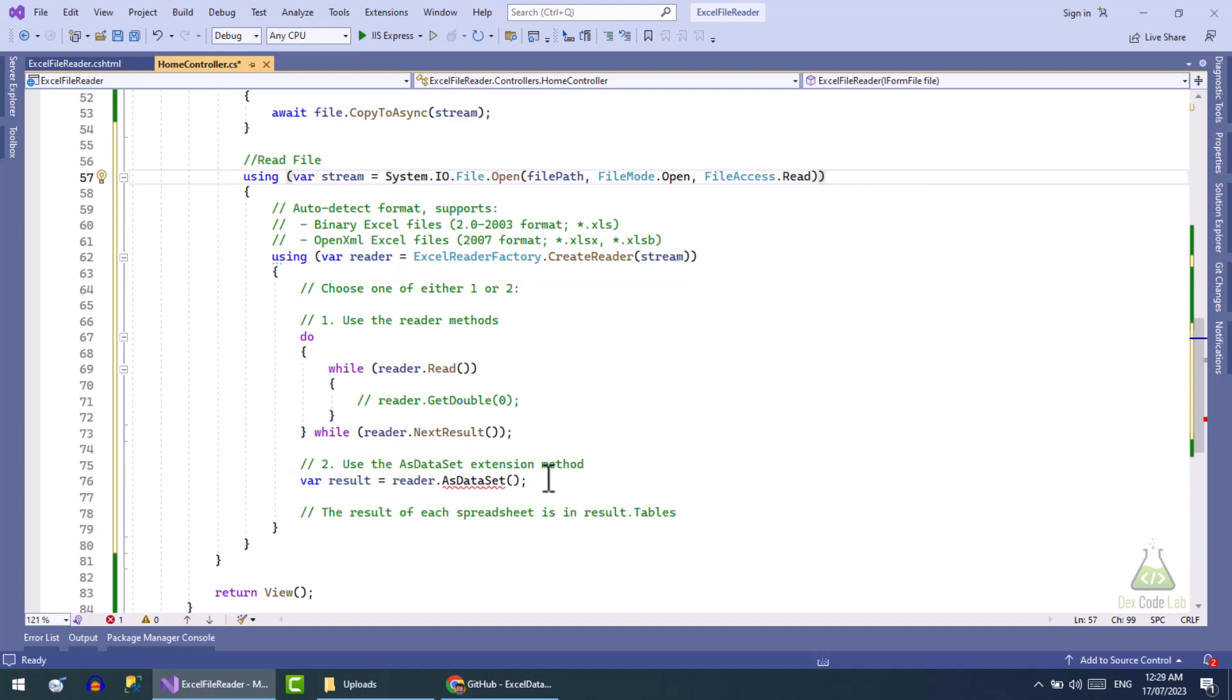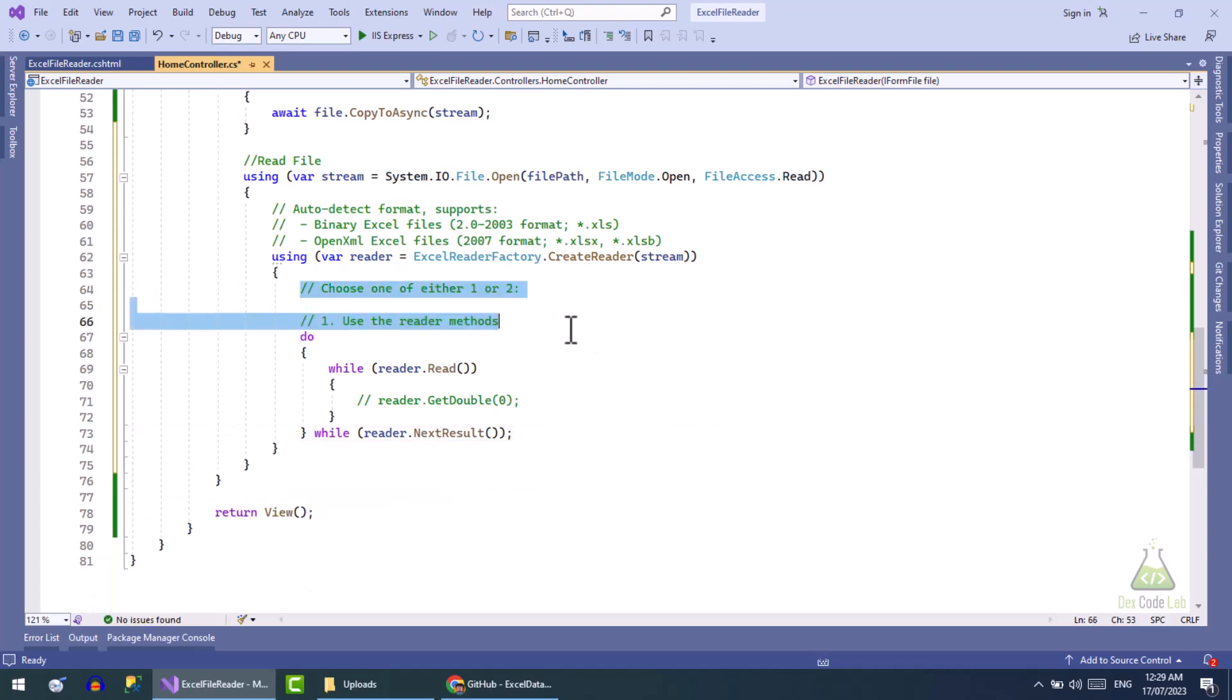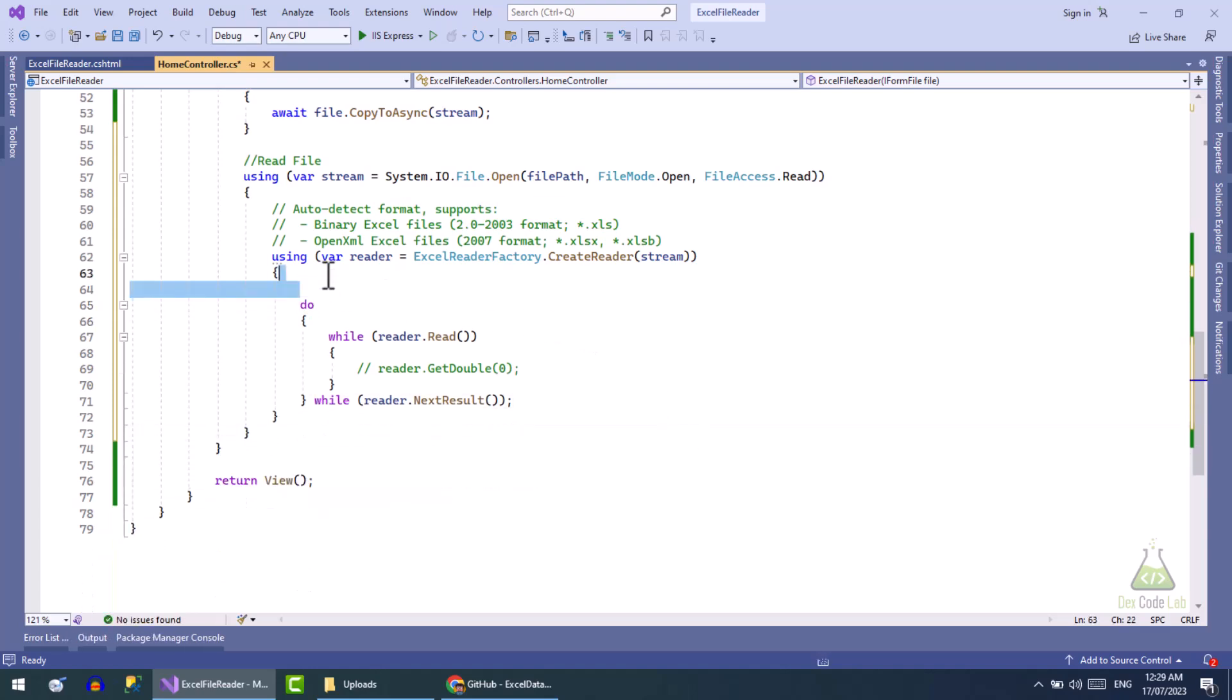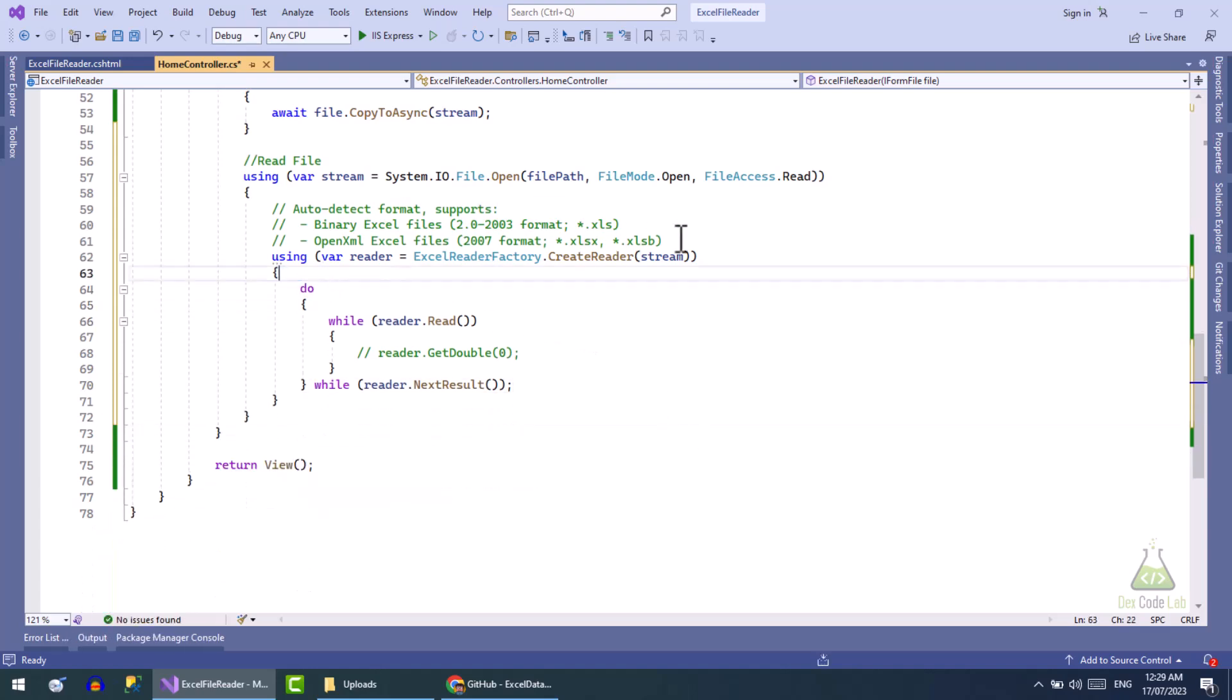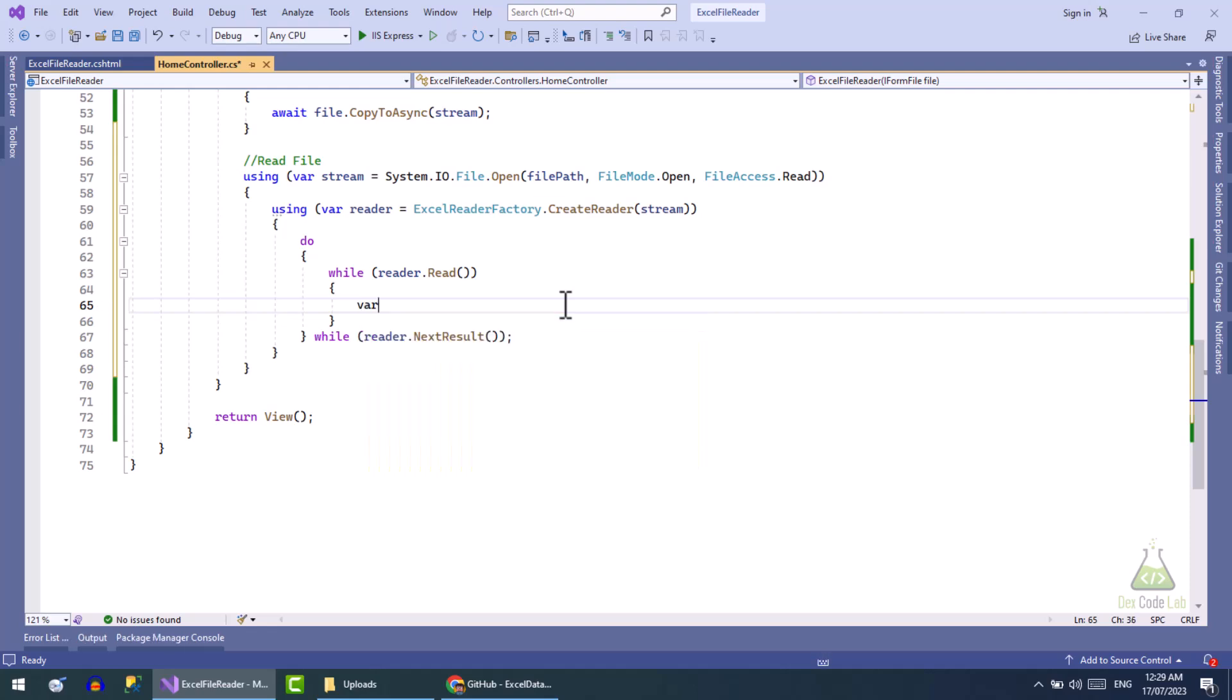Now we can choose any one method from the given two methods. Let's do it with method one and delete all extra code and comments. Now we will define the read file logic here. Let's define a list of object that will hold row data.